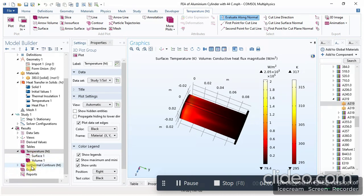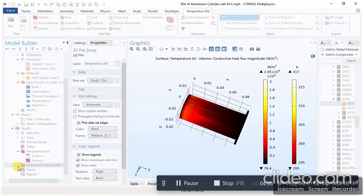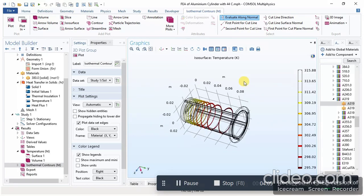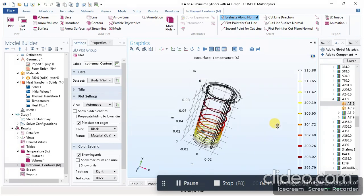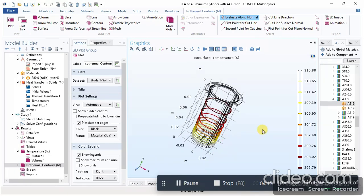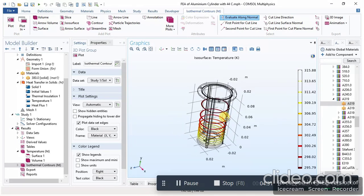I have also calculated the isothermal contour. The temperature band is more visible in this contour. The yellow portion represents temperatures of about 306, 309, and 311 Kelvin, while the red portion in the middle of the aluminum cylinder indicates temperatures of about 295, 298, and 300 Kelvin.